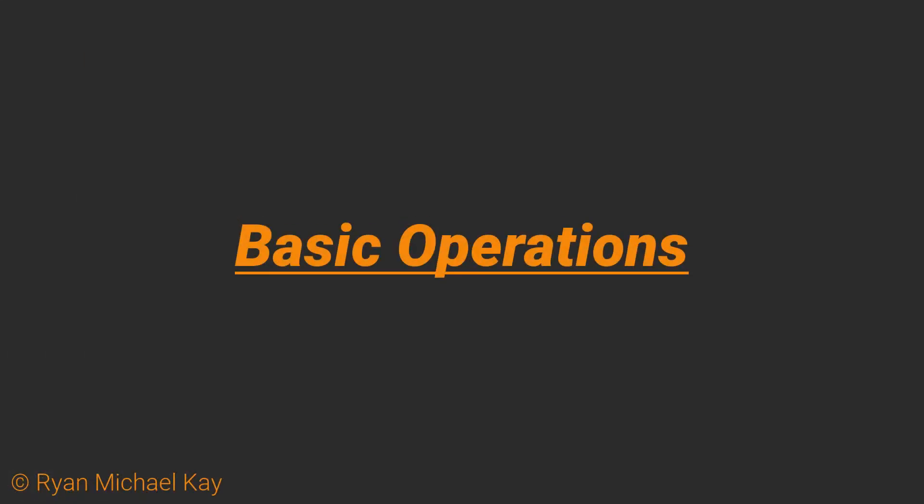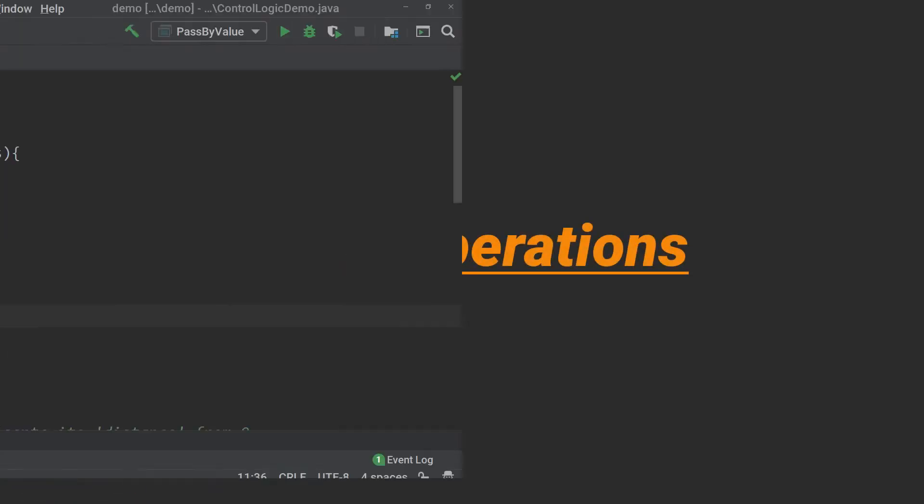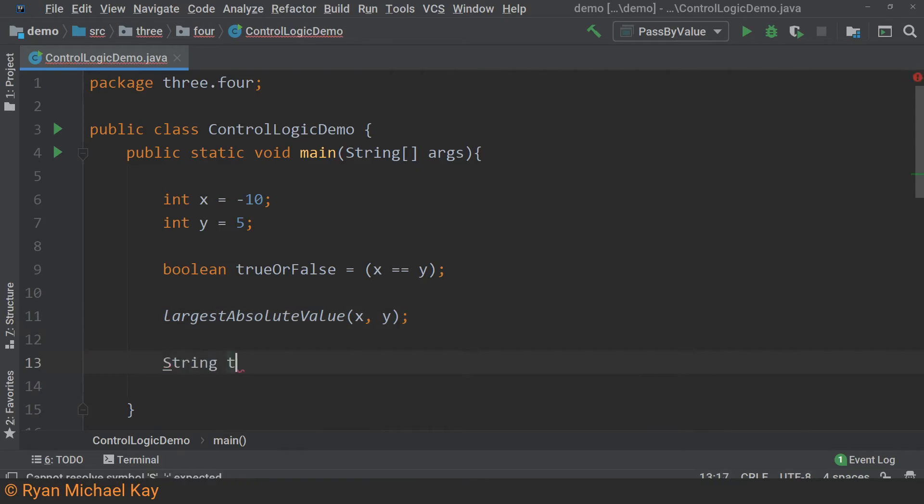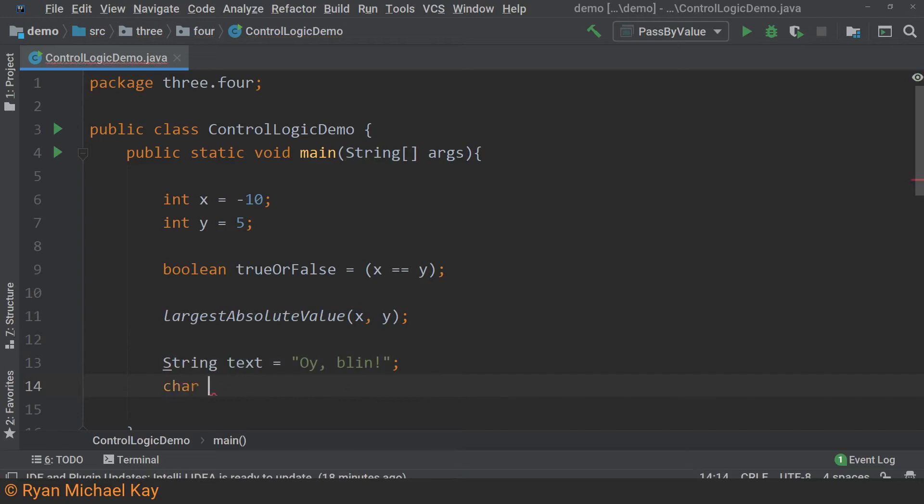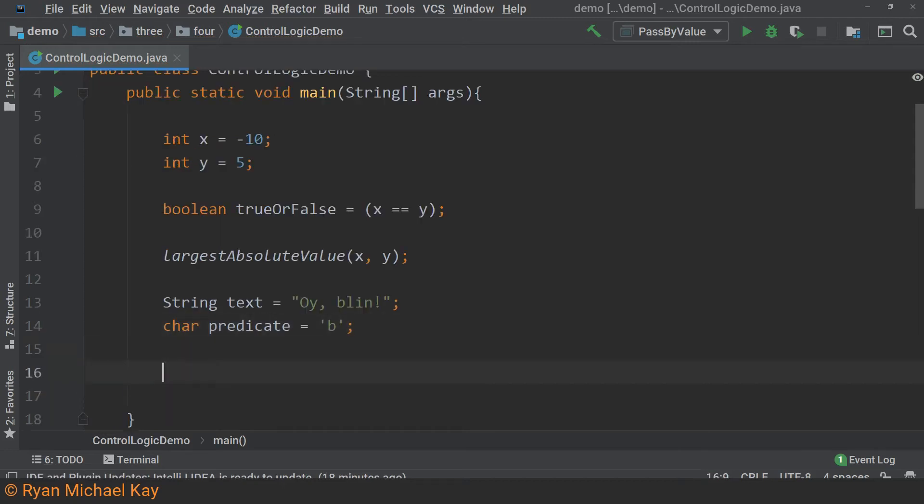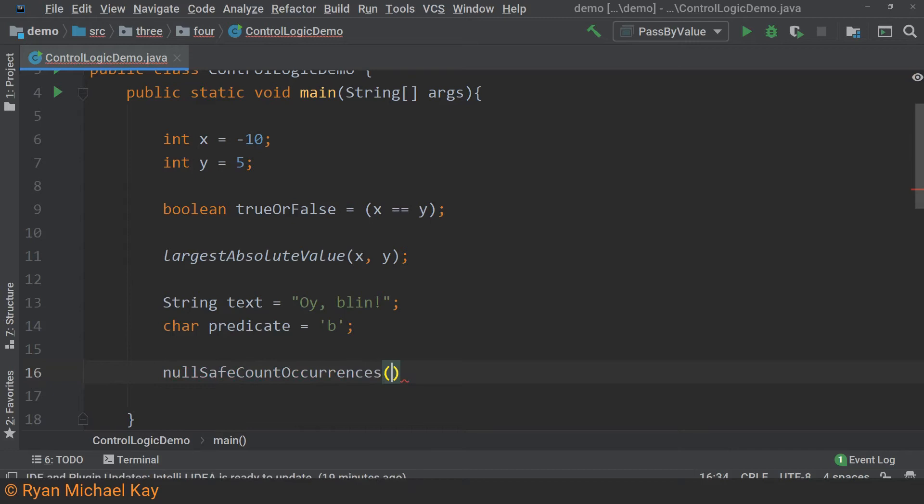Sometimes we want to be able to evaluate several Boolean expressions in a single if statement or wherever else we can use a Boolean expression. Let us write out another method which will be capable of checking the number of occurrences of a given character in a given string. We also want this method to be capable of handling null values for the string, and you will find that I love explicit method names.